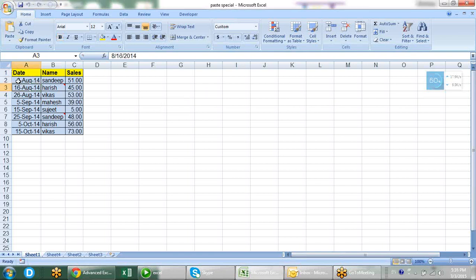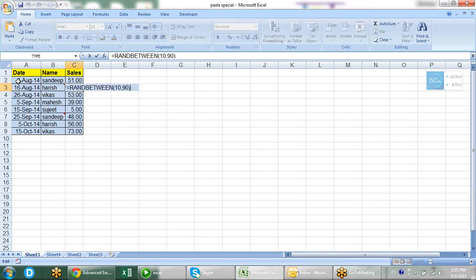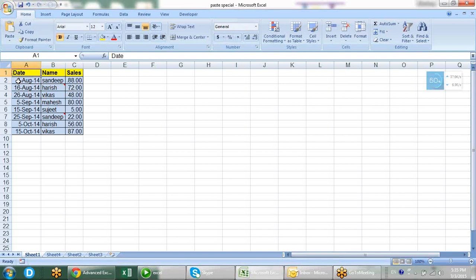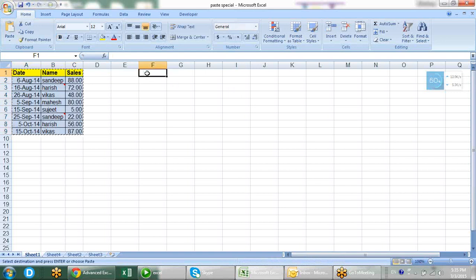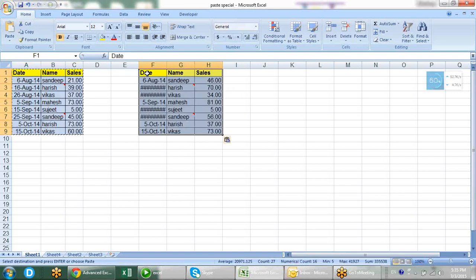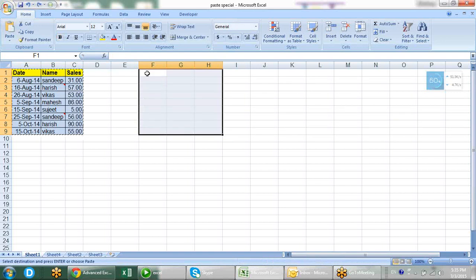Here I have put some dates, names and sales. In sales there is some formula. I have formatted with some colors and different font options. So basically when I have to copy and paste this data, I do ctrl+C and click and paste it. So this is general copy and paste, which is paste special that you may already know. So we mostly use paste special.